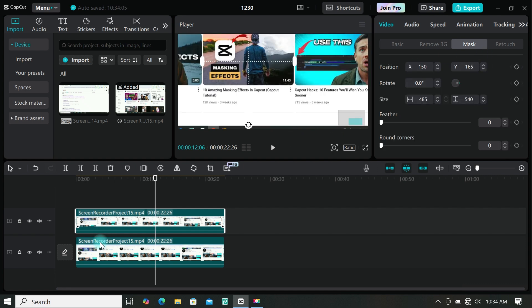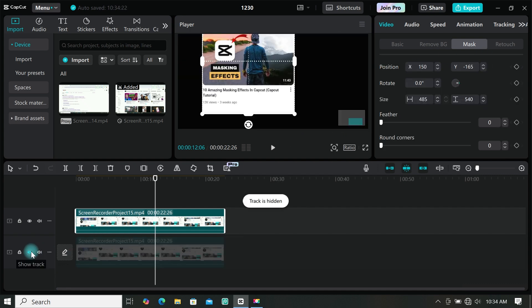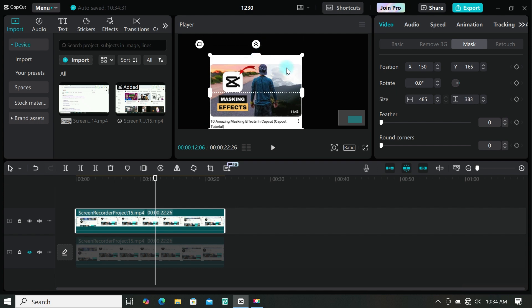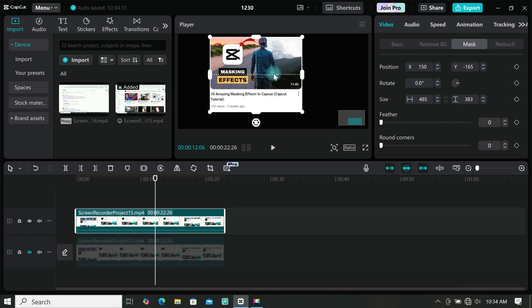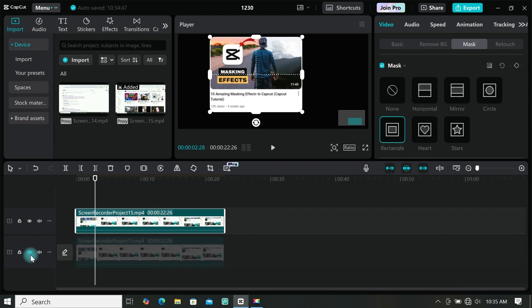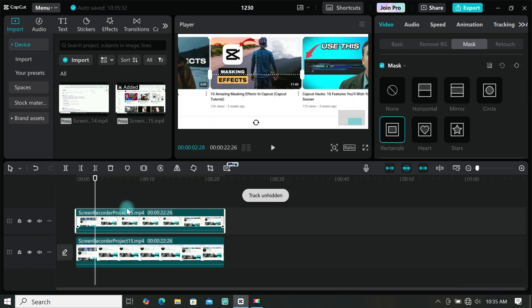You can also hide your main layer and adjust the mask well. Then add some round corner to the mask. When you are done you can unhide the main layer.